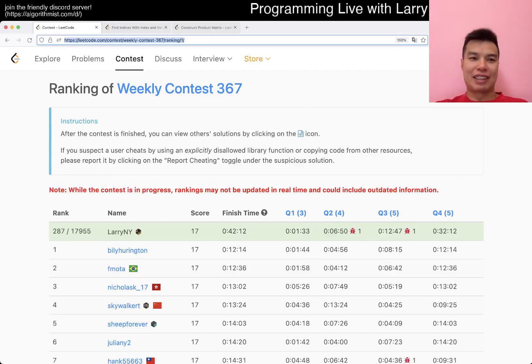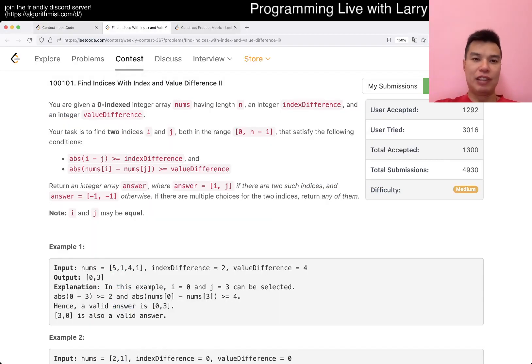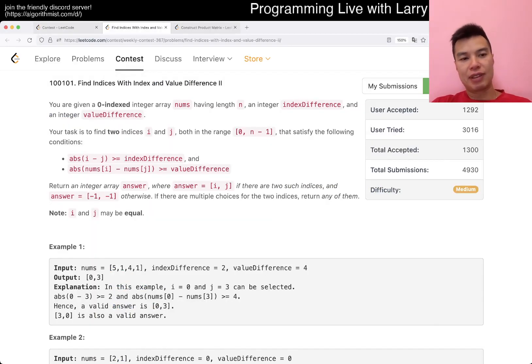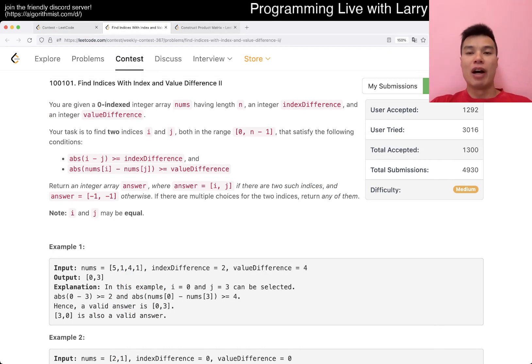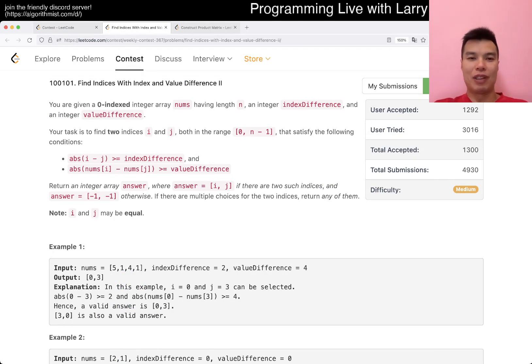Hey, hey, everybody. This is Larry. This is me with Q3 of the Weekly Contest 367. Find indexes with index and value difference 2. Hit the like button, hit the subscribe button, join me on Discord. Let me know what you think about this problem.